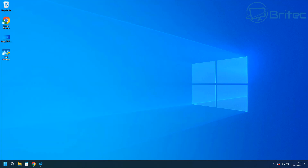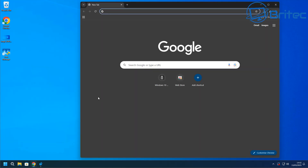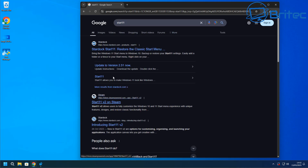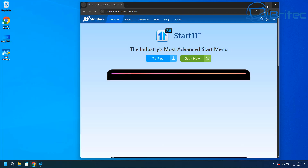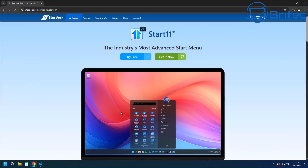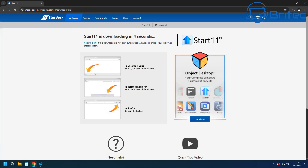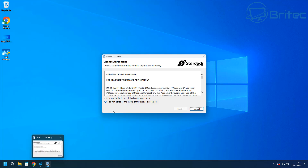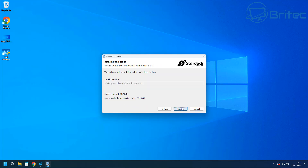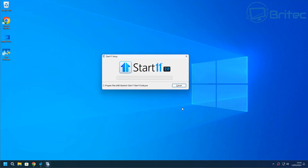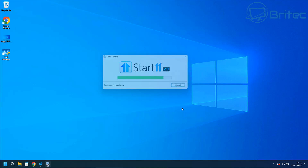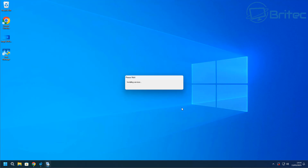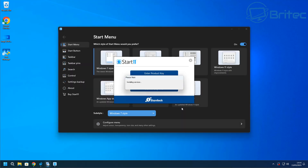Next is the start menu. You can use a variety of different start menus — Start 11 has one, but it's not free. There are others like Open Shell, or the old Classic Shell which has been renamed, and a bunch of other options. Start 11 gives you a Windows 10 style start menu for about $4.99. Once you get it, you'll be able to change your start menu to something looking like Windows 10. I'll quickly show you that — we'll go ahead and trial the 30-day trial.